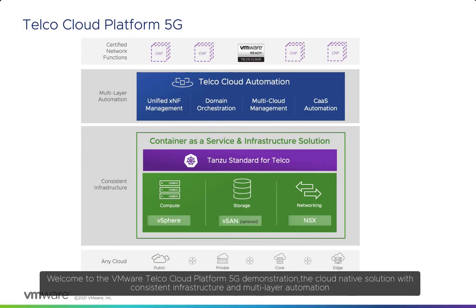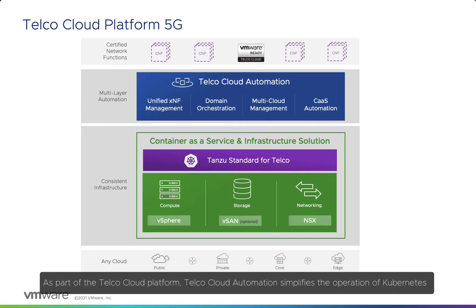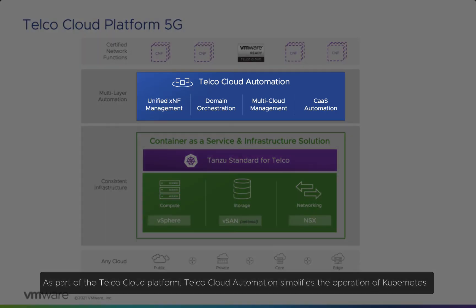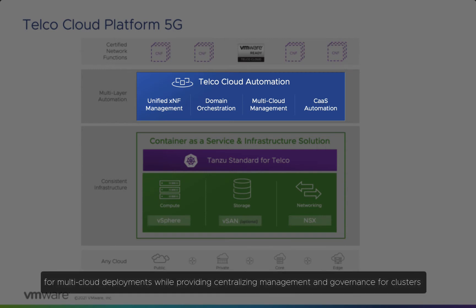Welcome to the VMware Telco Cloud Platform 5G demonstration, the cloud-native solution with consistent infrastructure and multi-layer automation. As part of the Telco Cloud Platform, Telco Cloud Automation simplifies the operation of Kubernetes for multi-cloud deployments while providing centralized management and governance for clusters.